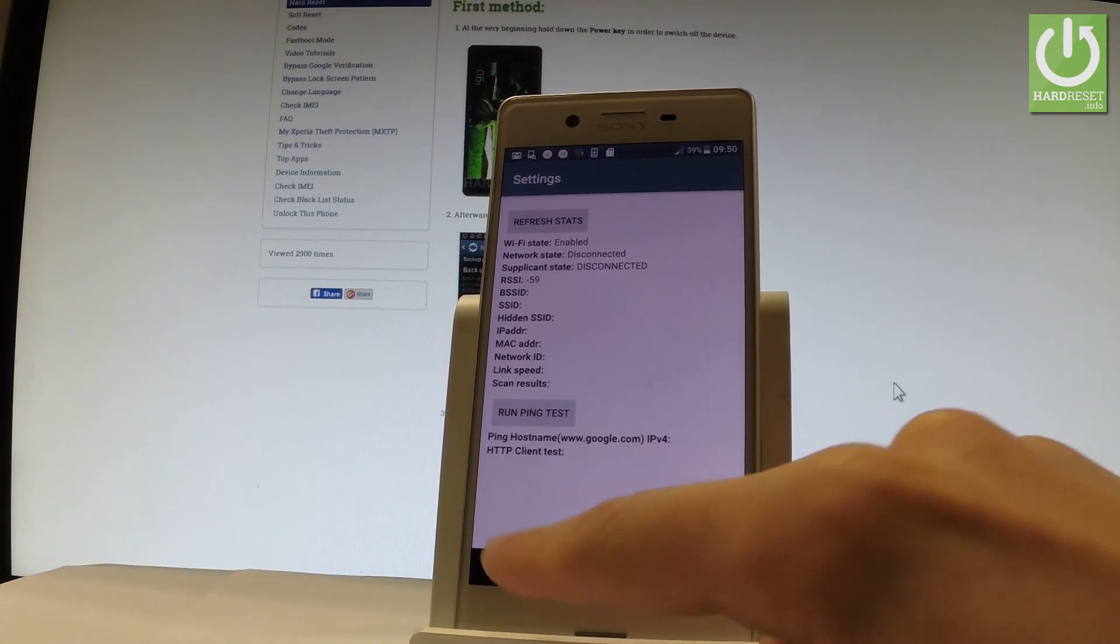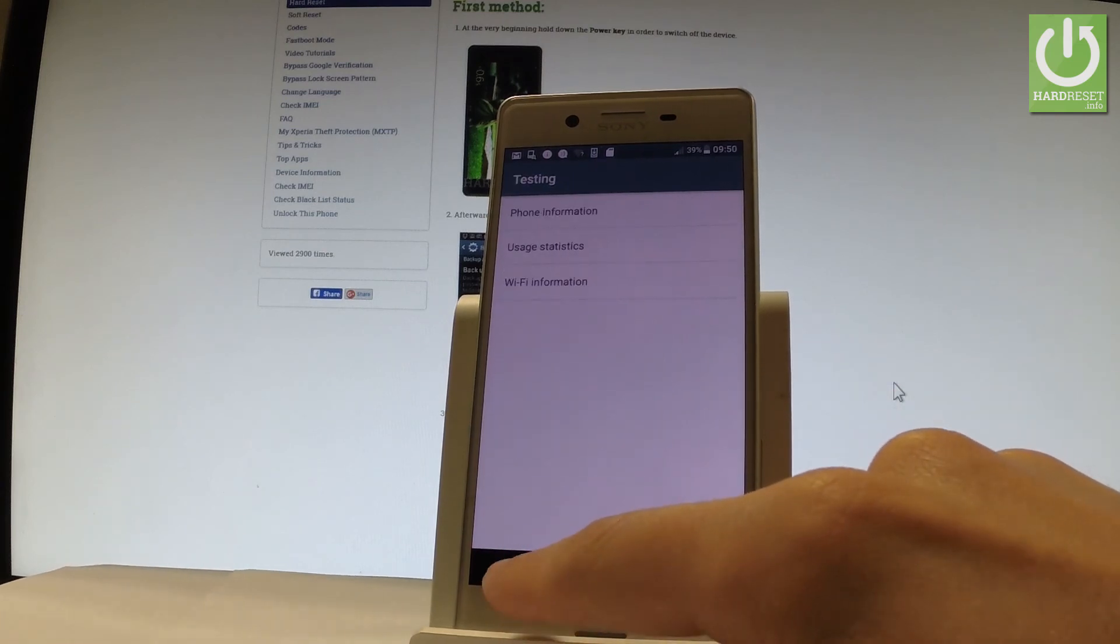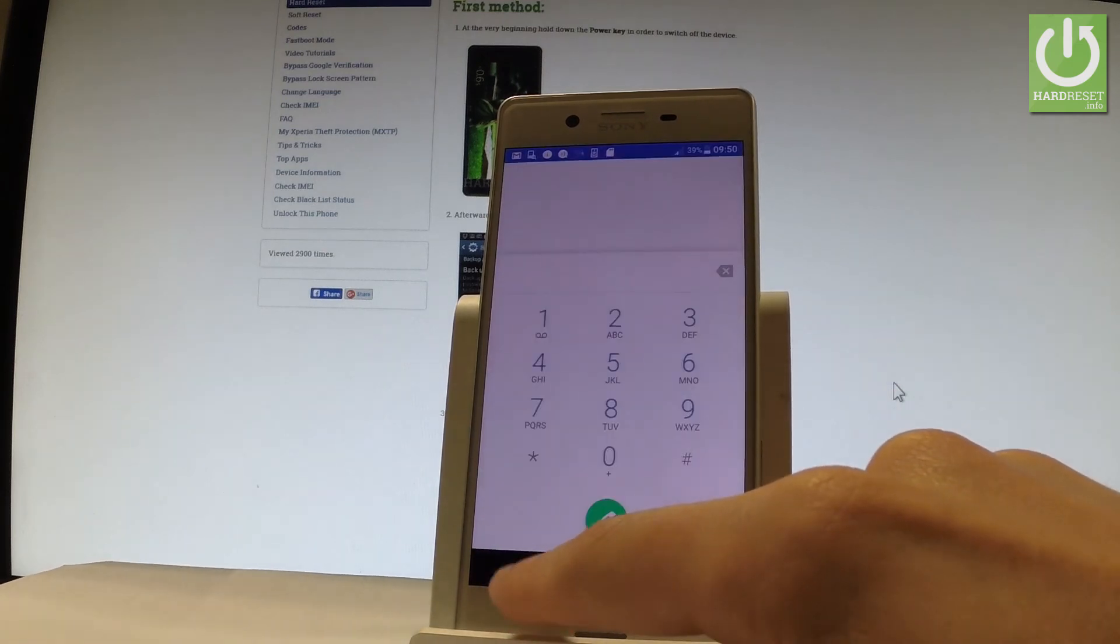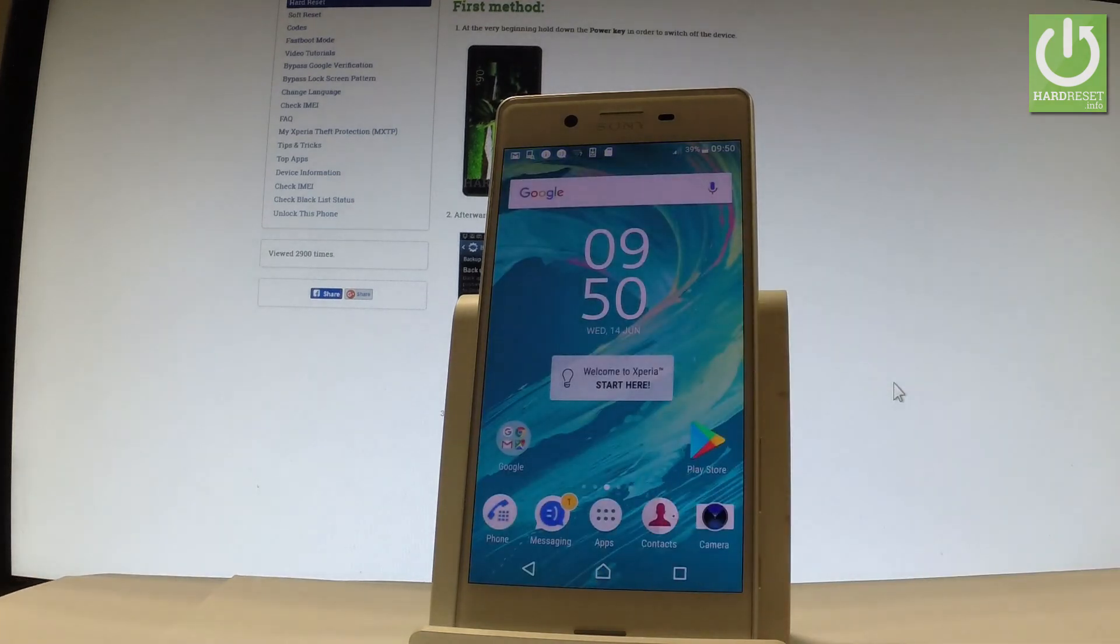Let's go back. If you would like to quit the testing menu, let's simply use a back arrow a couple of times and now you may use your device.